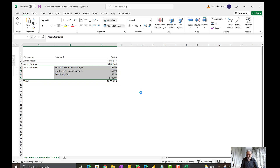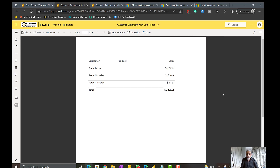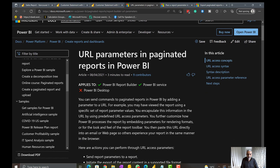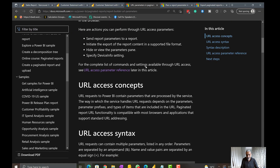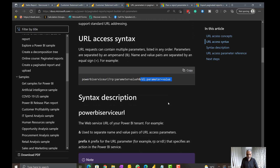This video is not about showing paginated report itself, but more about how to export data from a Power BI report using paginated report URL parameters instead of Power Automate. Let's look into those URL parameters. The URL has three parts: first, the paginated report URL where the report is hosted; second, the 'rp:' prefix for parameter values; and third, the 'rdl:' part for export or report settings.